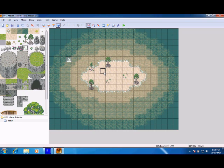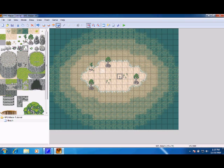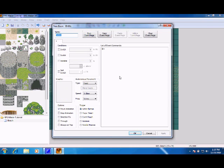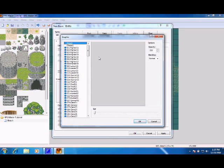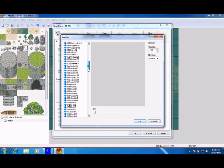To make an NPC, it's going to be an event, so make sure you're on your event layer and double left click. Give it a graphic, double left click here.